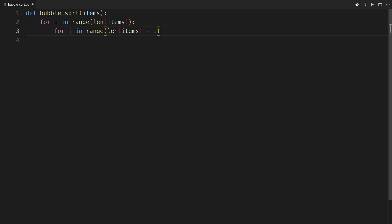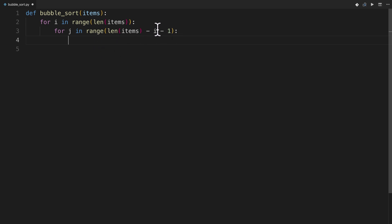One little thing here is that you actually need to subtract one from that because since we're going to be swapping, you don't want to try to swap the last element because once you're at the last element, you don't need to do any more. So you need to go one less than the length of the list minus the number of items already considered.